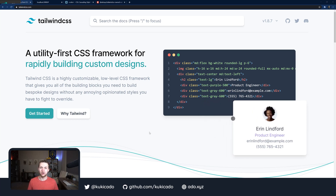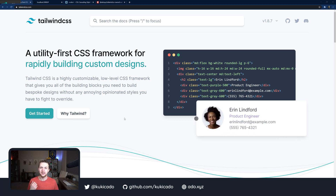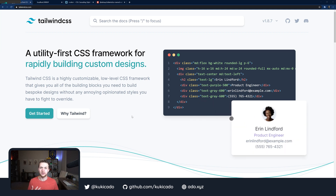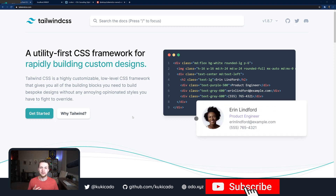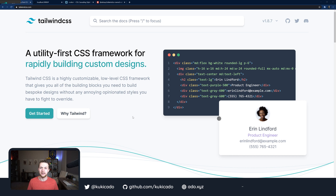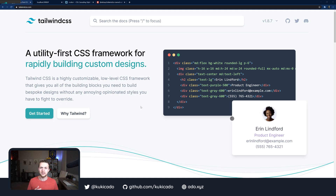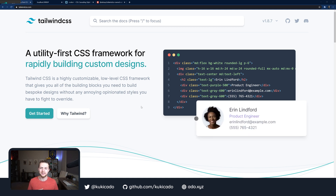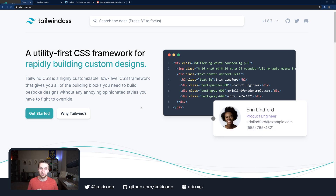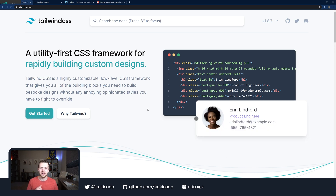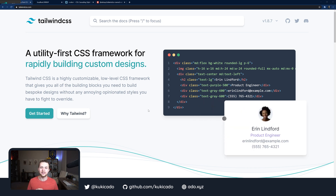Before we get into writing our own Tailwind CSS plugin, let's talk about why we would want to in the first place. If you've used Tailwind CSS before, you'll know that it has many different utilities already provided for you — things like grid, flexbox, typography elements, and things like that. But sometimes you may run into a situation where Tailwind CSS just doesn't provide what you want. In this case, Tailwind CSS provides a really powerful framework for allowing you to write your own plugins to extend the capabilities of the framework. This is a core feature, making it a first-class citizen in the Tailwind CSS ecosystem.